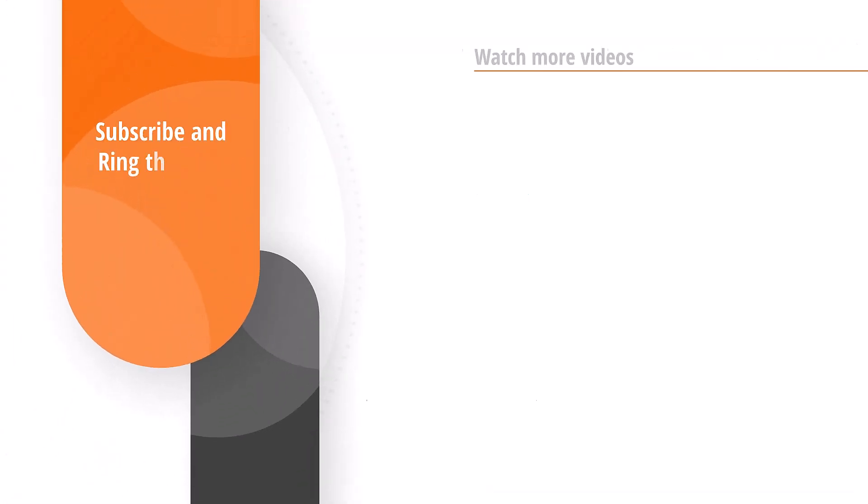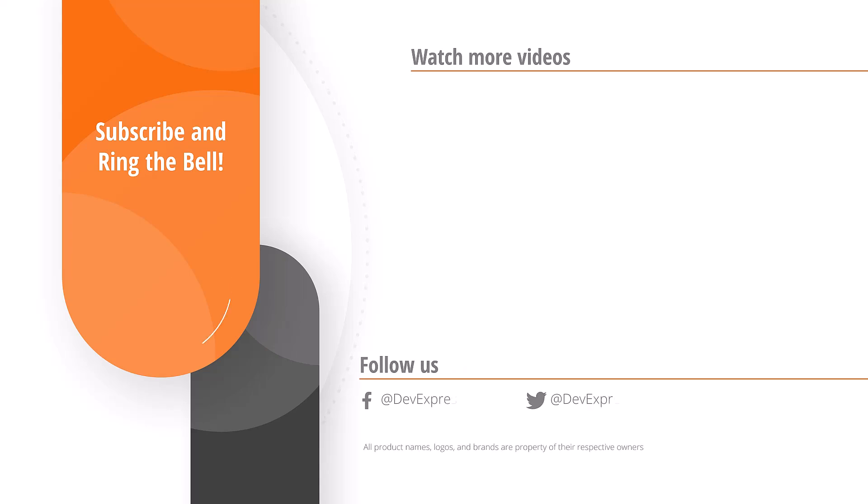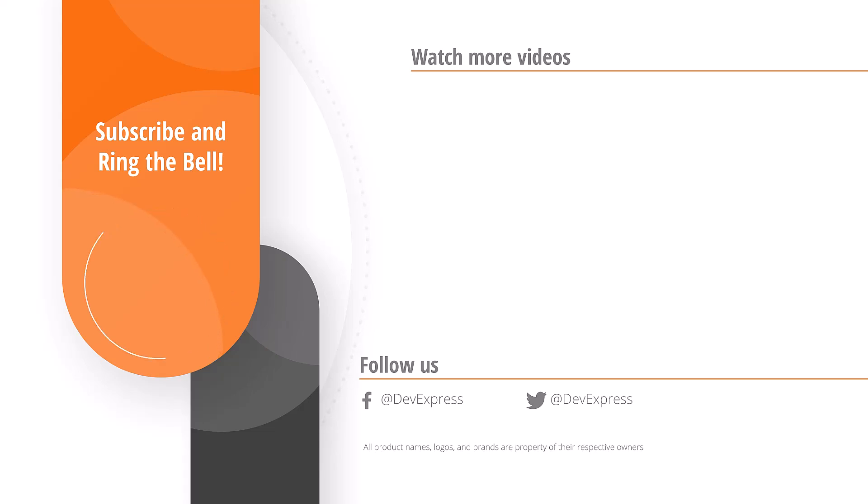And that's it for this video. If you liked it, please give us a thumbs up. If you have any questions, please comment below. And don't forget to subscribe and ring the bell so you get notified anytime we release new content. Thanks for watching and thank you for choosing DevExpress.